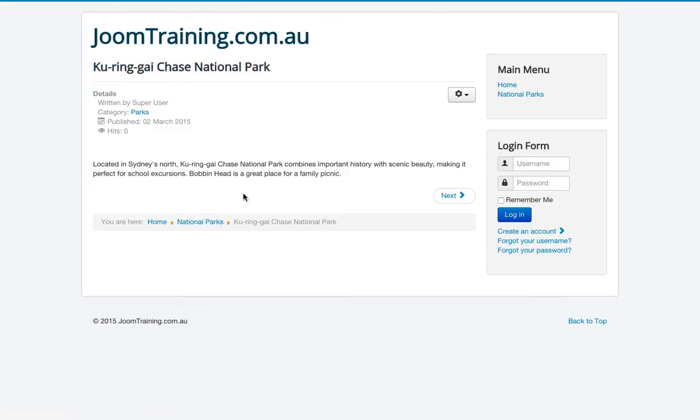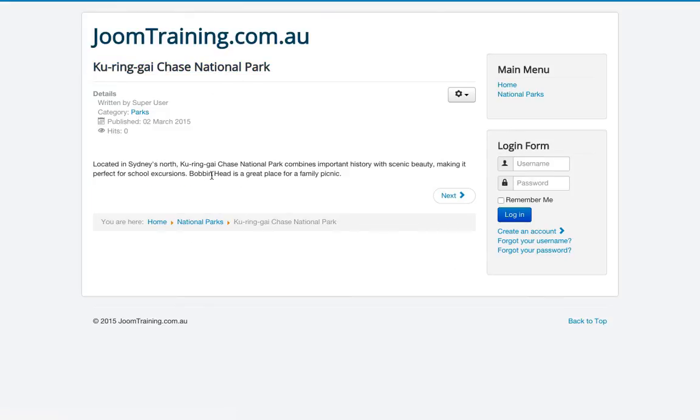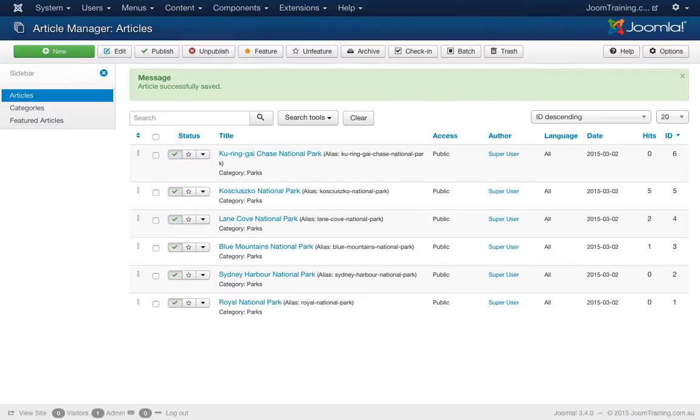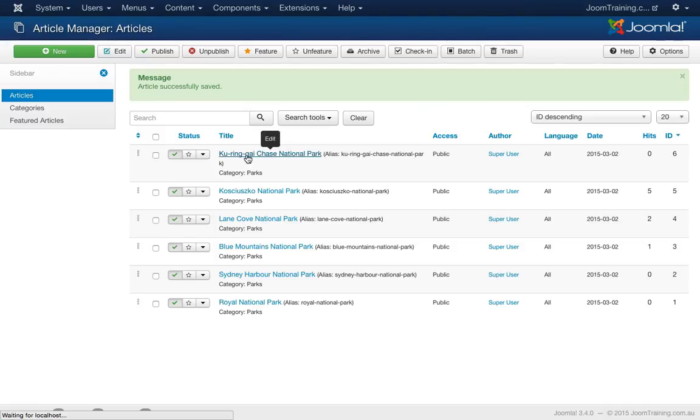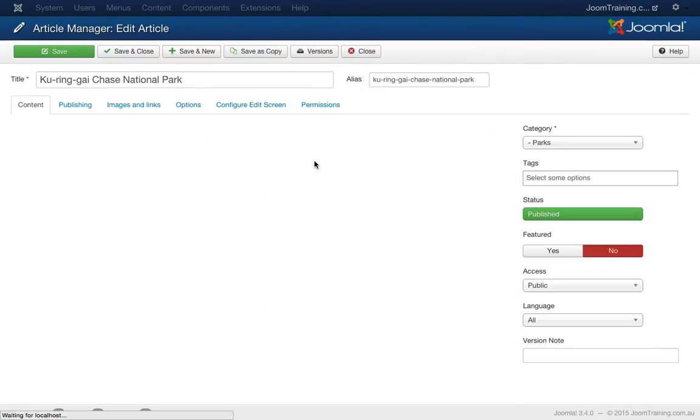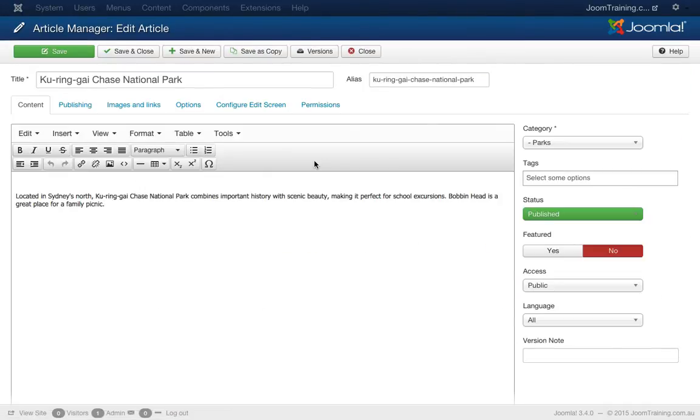Let's click on that and have a look at it. Nothing very exciting, so let's have a look at what we can do with this. We'll go back to the, great, I'll click on Kurangai Chase National Park. And let's pretty this up a little bit.